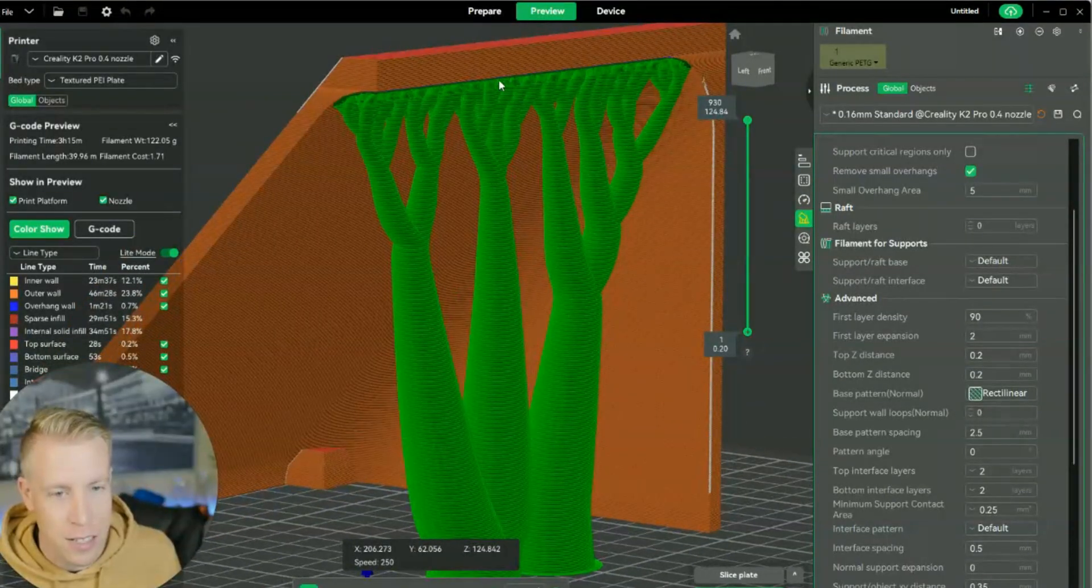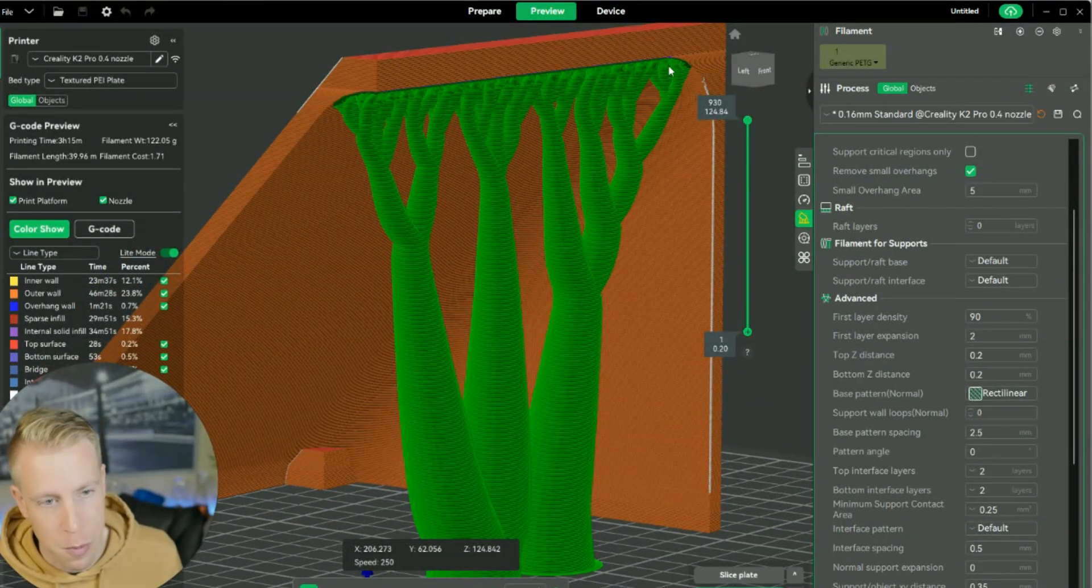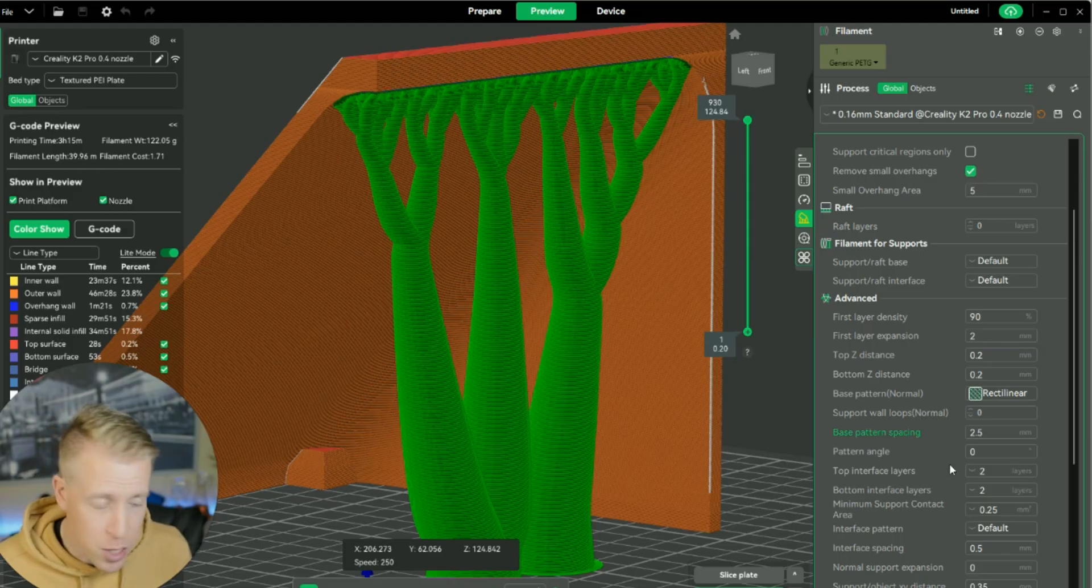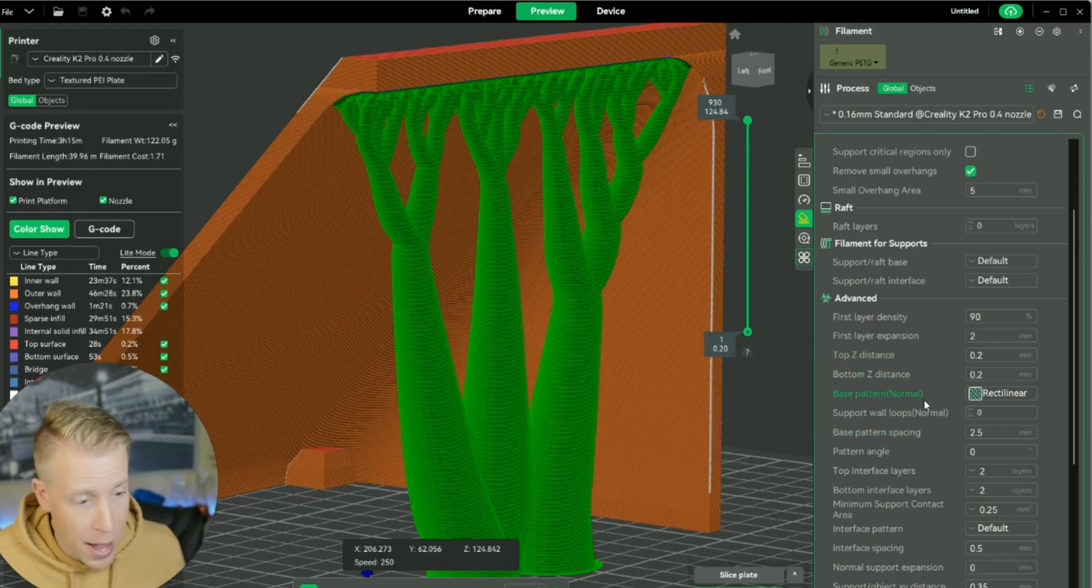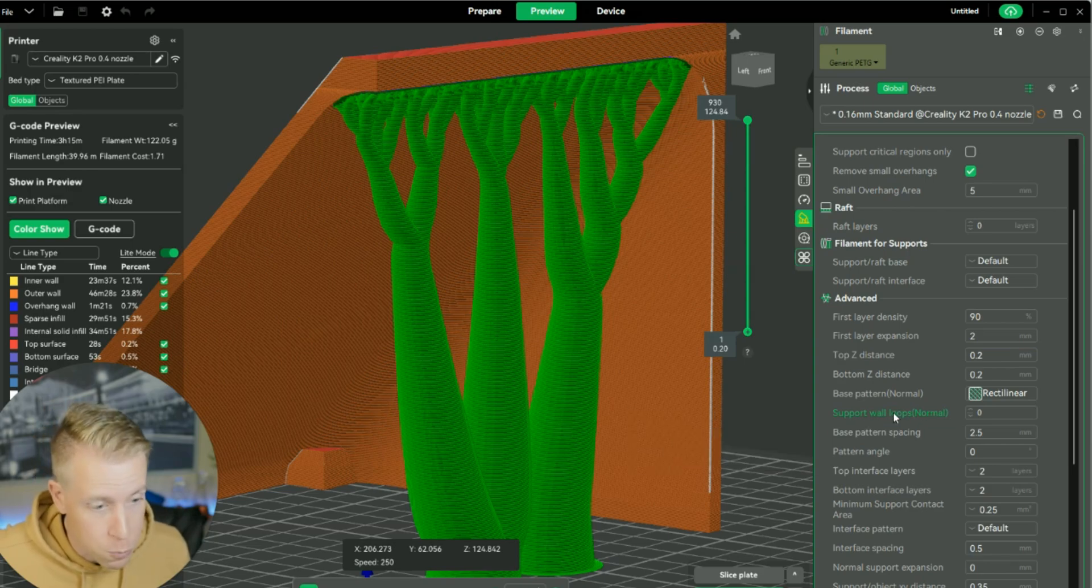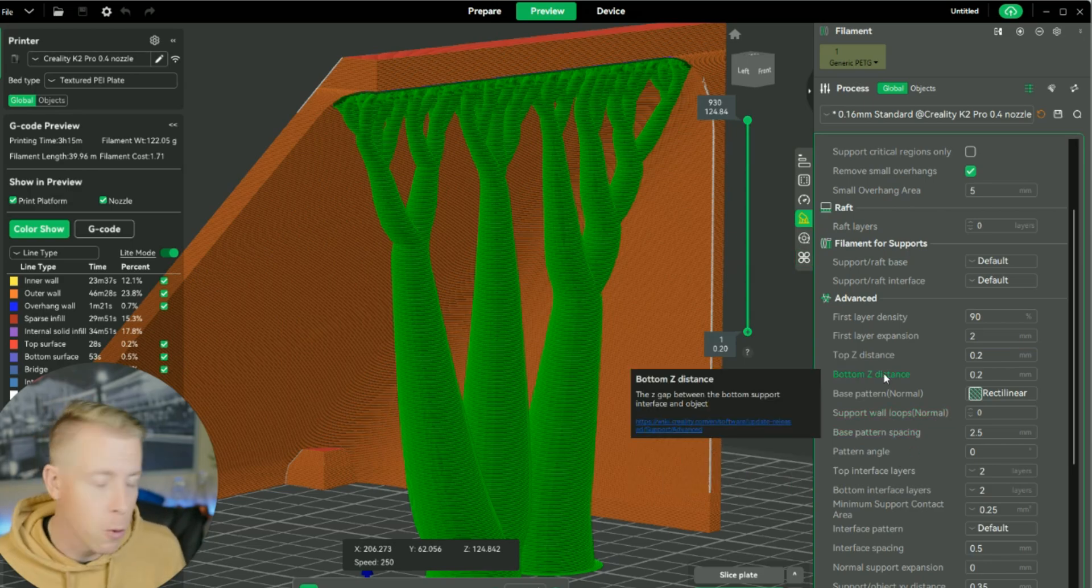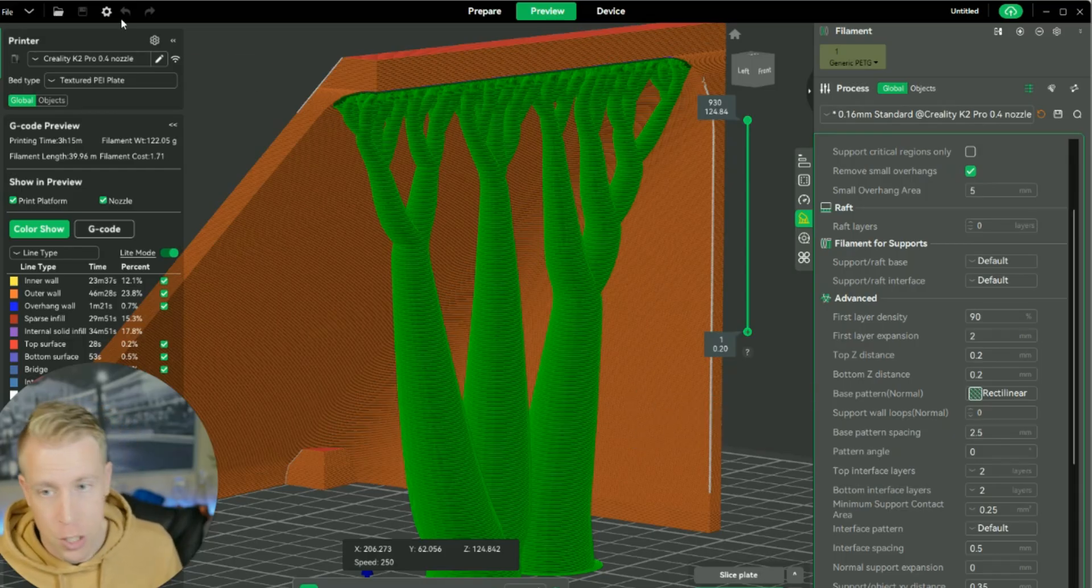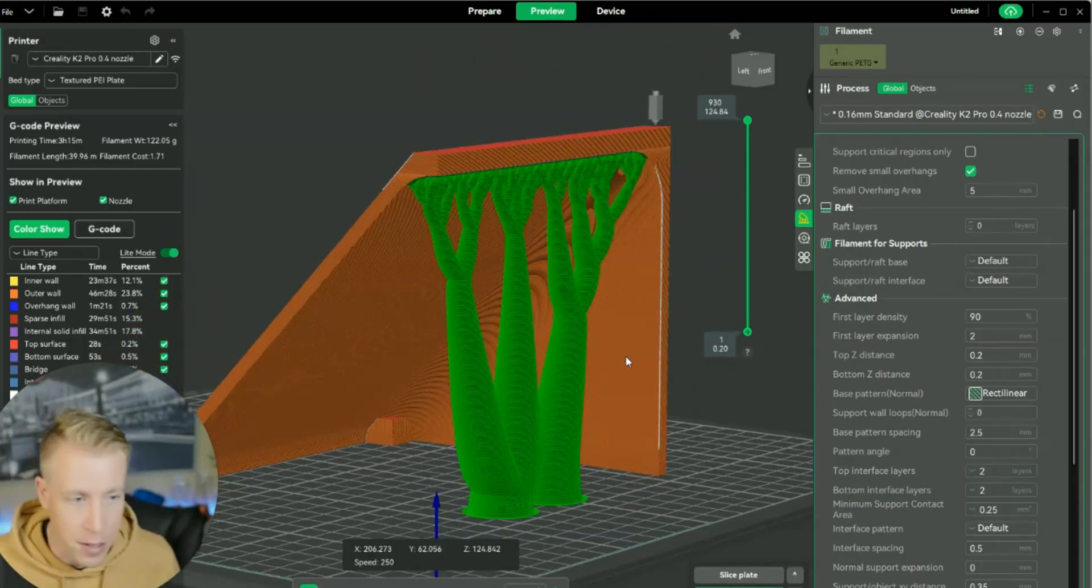The top Z distance, see this distance right here? That's kind of like where it's going to be breaking away. And it gets super technical with a lot of these other settings. Like we have bottom Z distance, base pattern normal, support wall loops. We have base pattern spacing, pattern angle. But what you can do, guys, is kind of just use the slice plate feature and just clicking back and kind of just do your best.